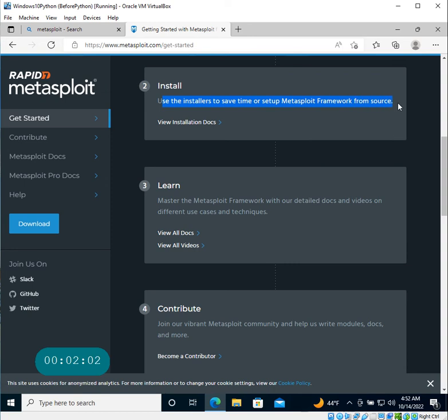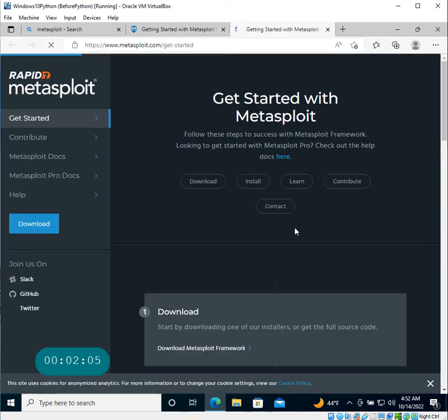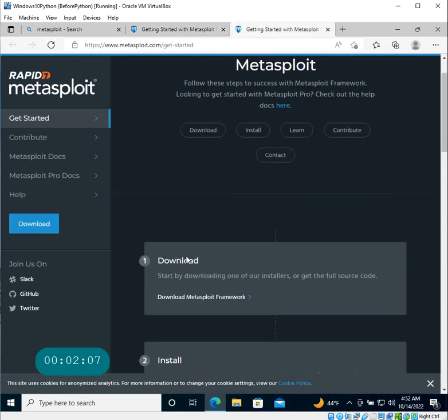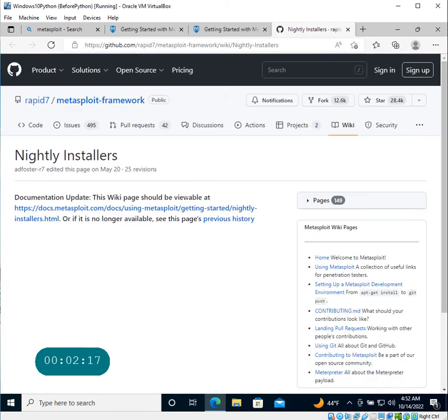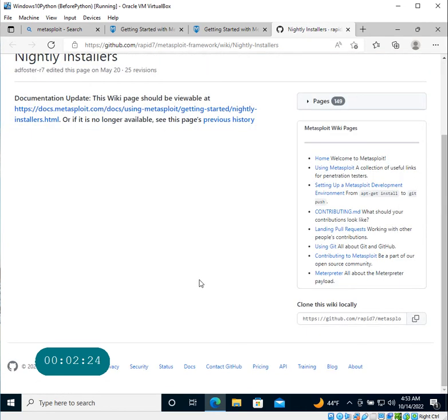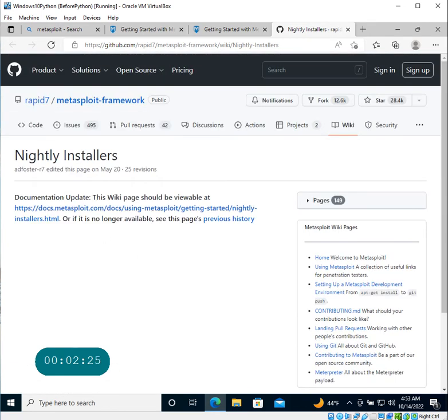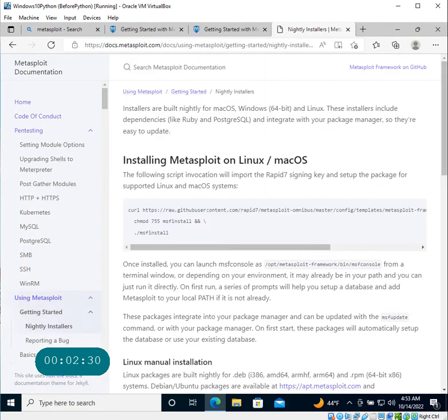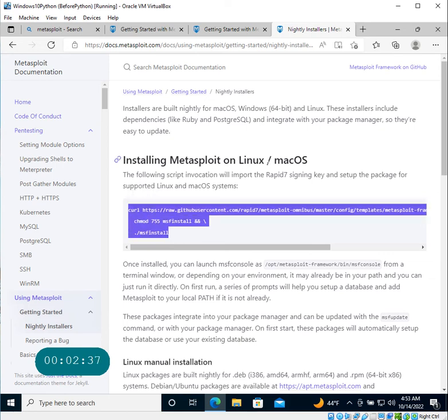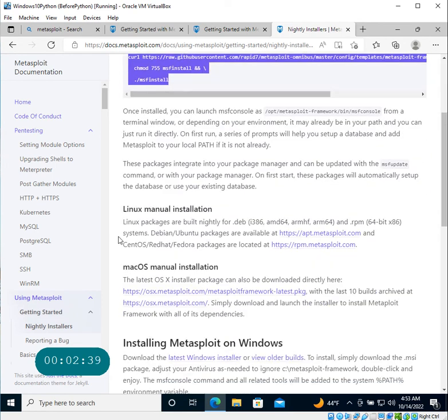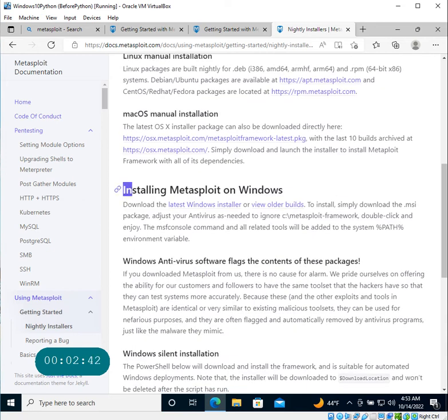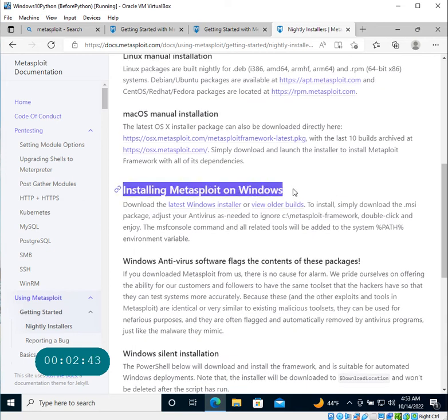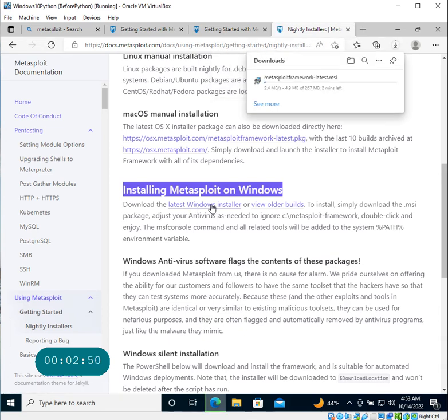It says to save time, instead of setting up Metasploit Framework from source, there's a Metasploitable download guide. You're going to start by downloading one of the installers. So let's go there and see if we can get the installer pretty quickly. It's taking us to the Rapid7 Metasploit Framework GitHub repository, and it says the documentation has moved. Here, you have further installers for integration like installing Metasploit on Linux, which we are not doing.